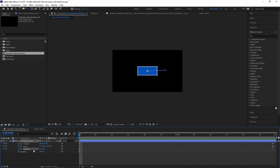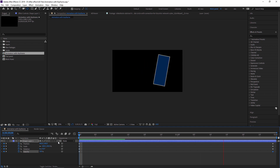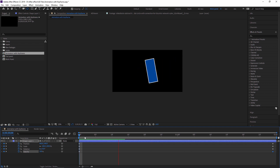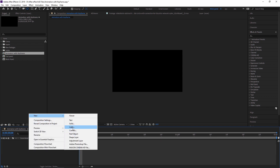You can also add opacity animation. As the object moves through the frame, set opacity to 30%. This covers position, scale, rotation, and opacity. Now I am deleting this shape and adding a new solid layer to show another example.